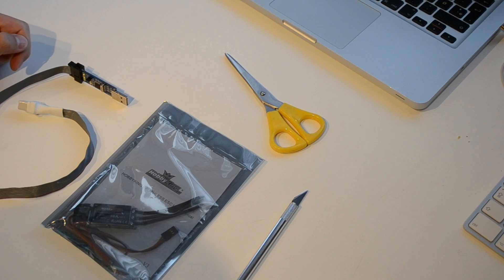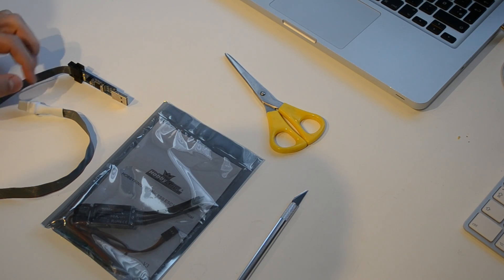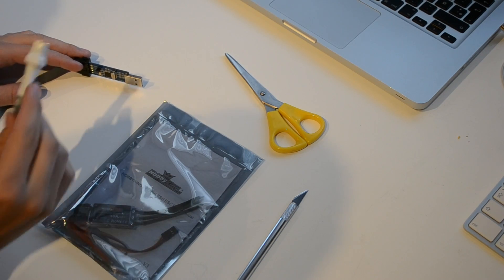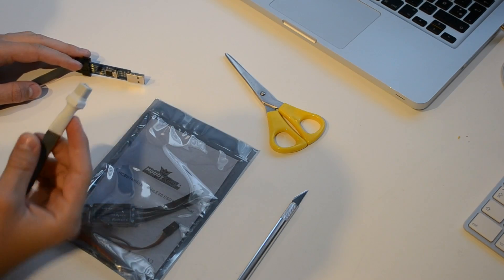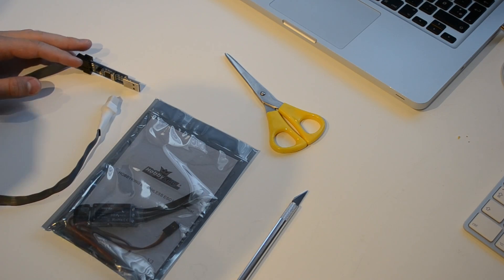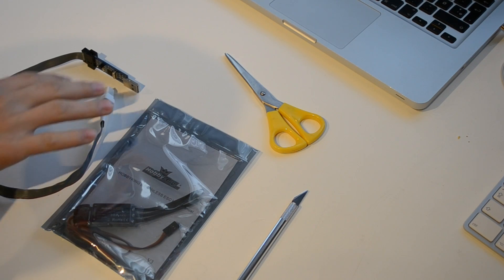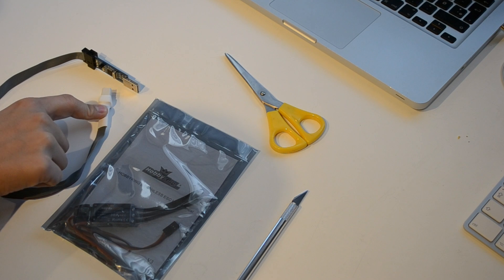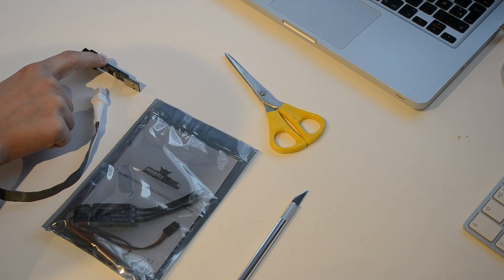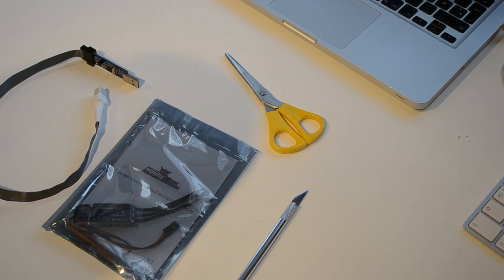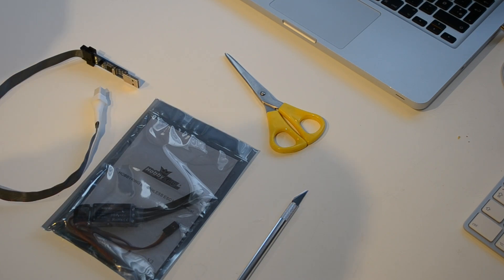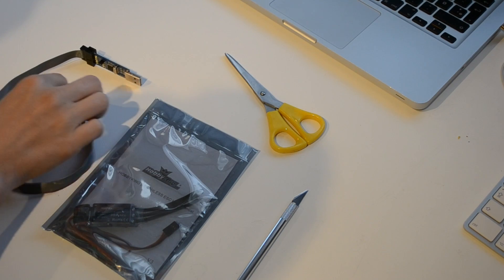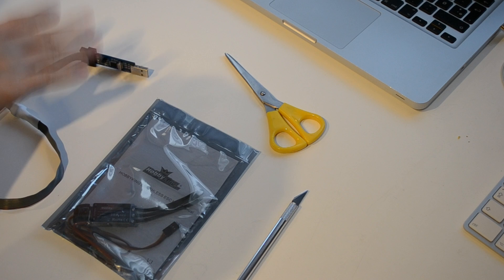You're gonna need this flash tool from Hobby King's website as well. I believe this is $15 to $20 and this is around $5 perhaps. No matter how much it costs, it's cheap because you're gonna be using it a lot. Every build you're gonna do, you're gonna flash a lot of ESCs.